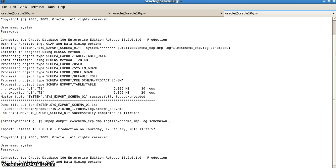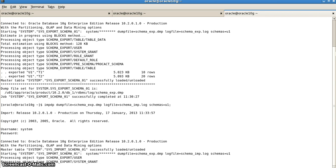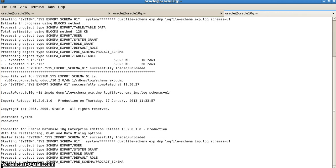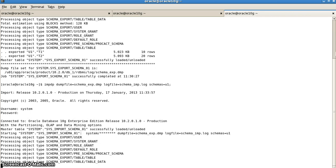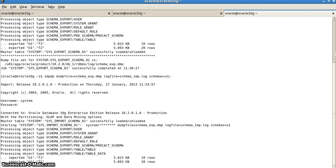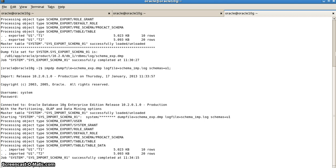Here the process will start. Now the process of importing the file will start. It is showing that imported u1.t1 10 rows and u1.t2 20 rows.